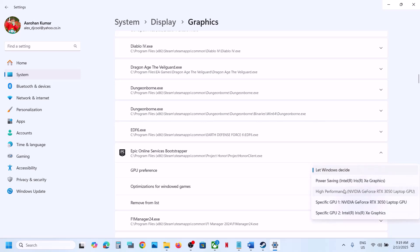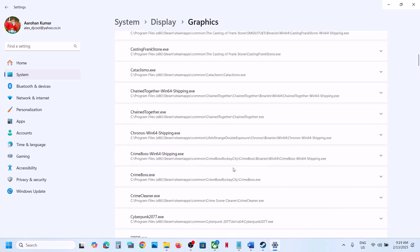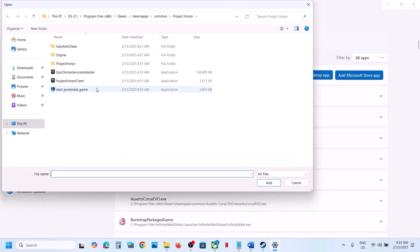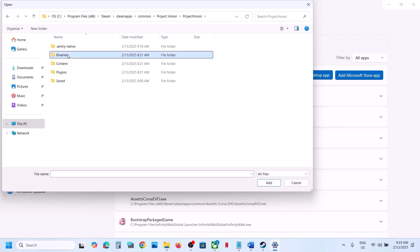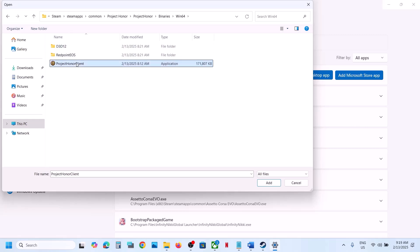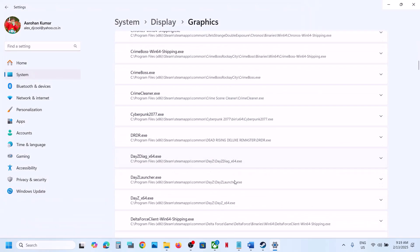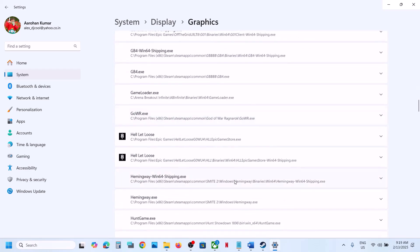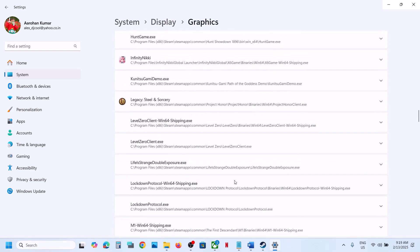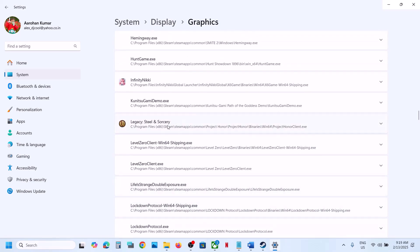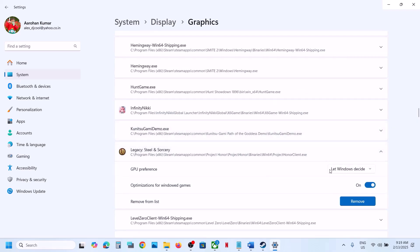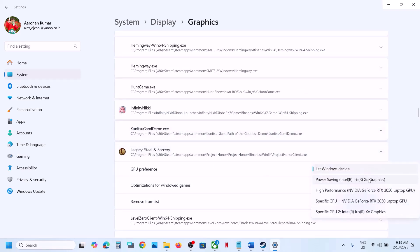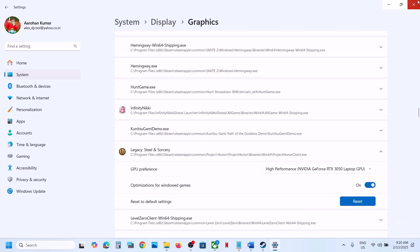Select High Performance for that exe. Again click Add Desktop App, open the Project Owner folder, go to Binaries > Win64, select the exe file and click Add. Scroll down, find it in the list, select High Performance, and then launch the game and check.